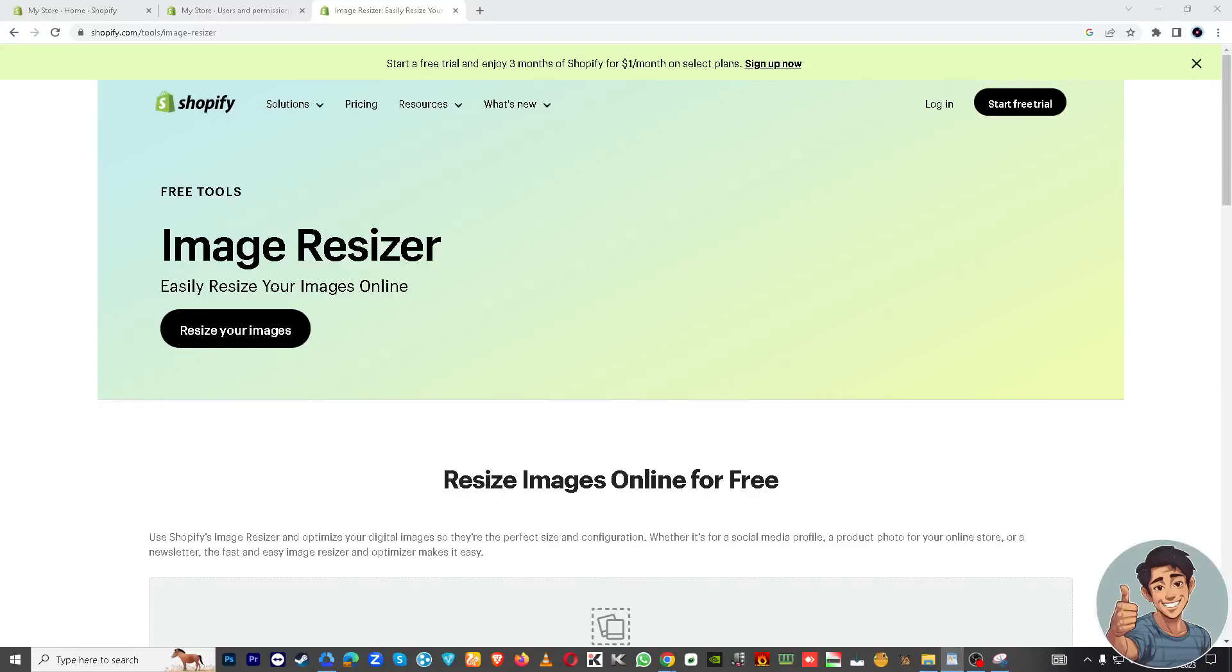Hey Shopify users and e-commerce enthusiasts, welcome back to our channel. For today's video, we will walk you through the steps to request collaborator access in Shopify.